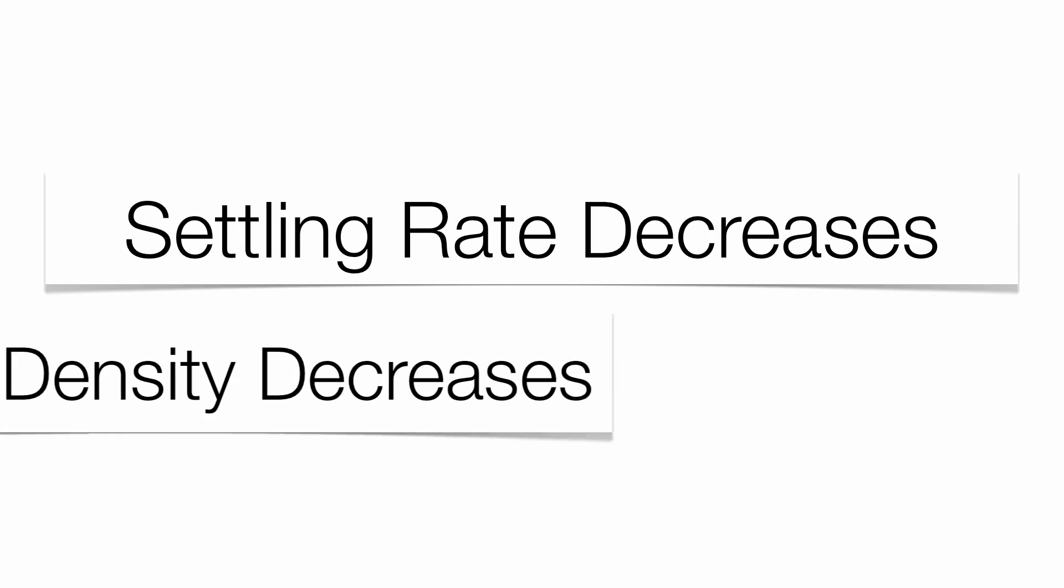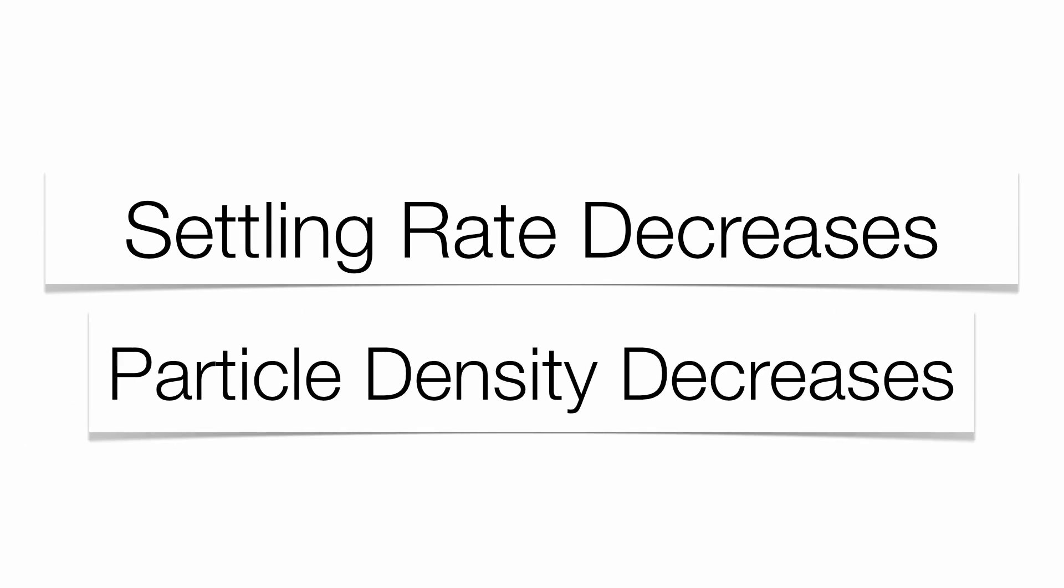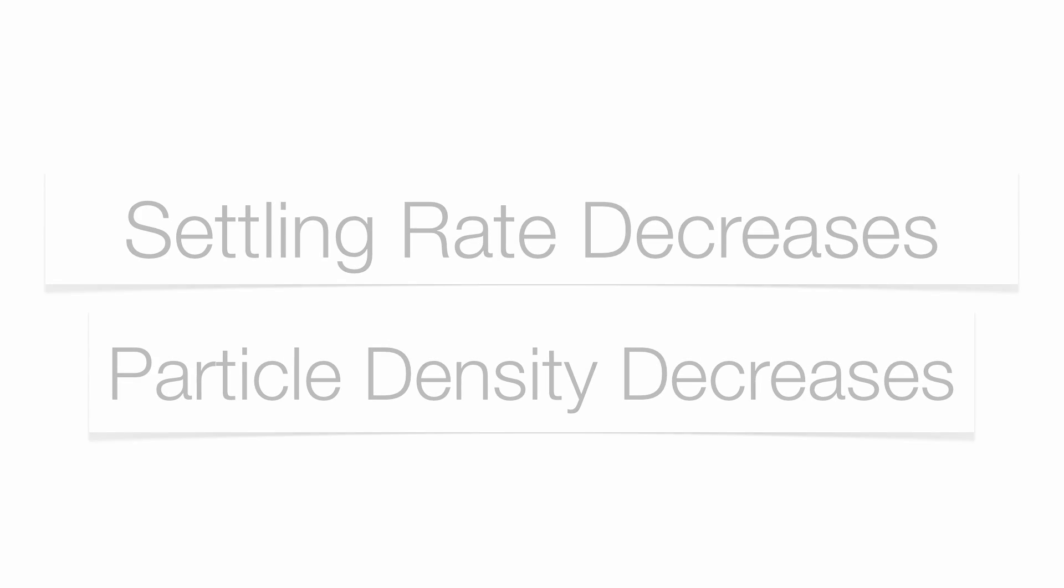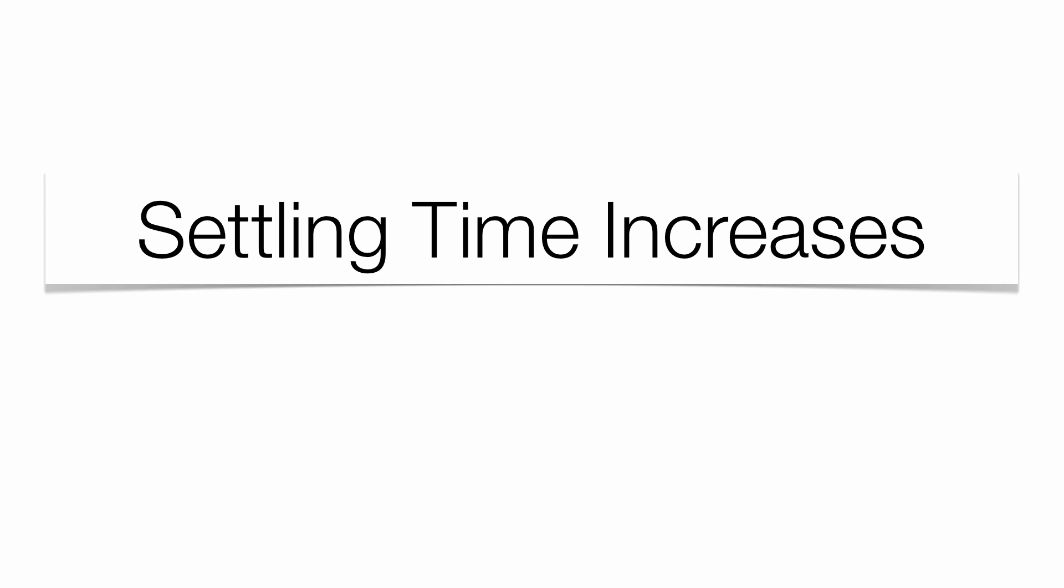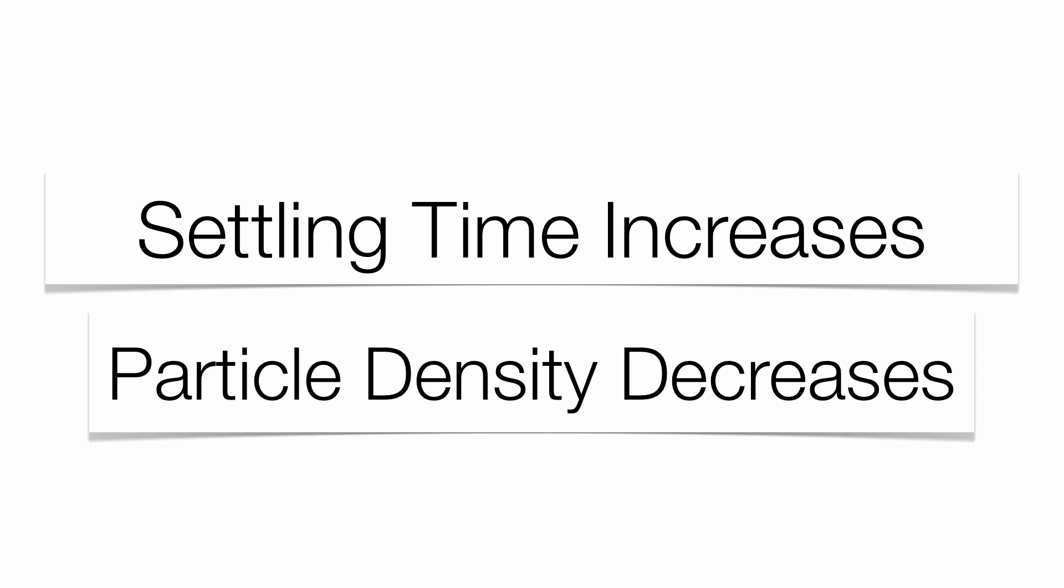And as settling rate goes down, your particle density goes down. As settling time goes up, your particle density goes down.